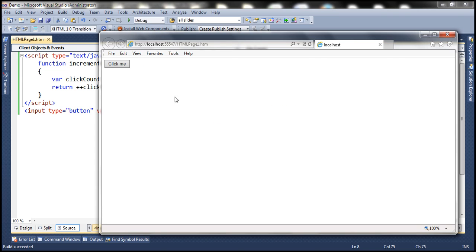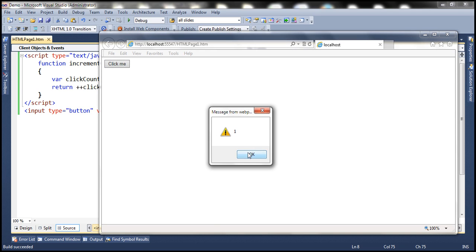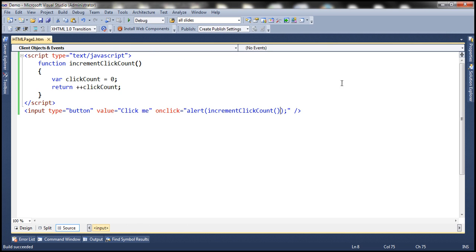Let's run this. Click the button the first time — notice the value is one. Click it a second time — notice that the value is still one. Why is that? Why is the value not being incremented beyond one? Every time we click the button, we are calling increment click count function. Within that function, click count is reset to zero, then it gets incremented by one and that value is returned. So that's the reason no matter how many times you click the button, it's not incremented beyond one.